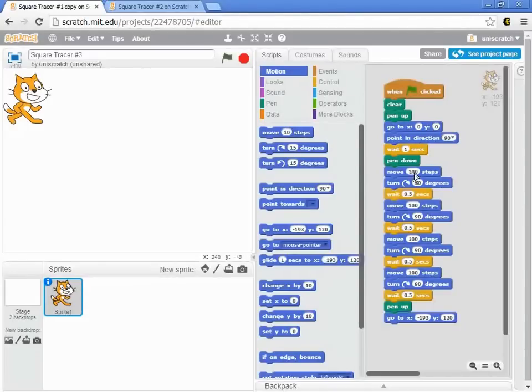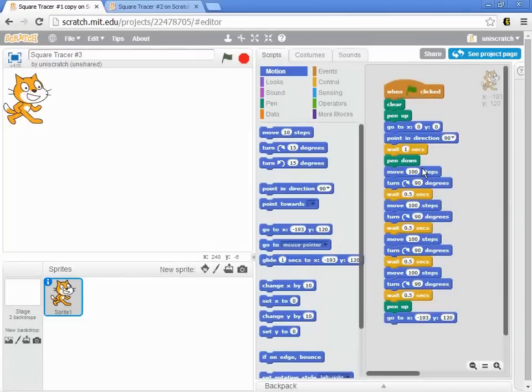If you remember Square Tracer number 1 the way it was originally, this is the one that uses relative motion, so we move, turn, move, turn, move, turn.